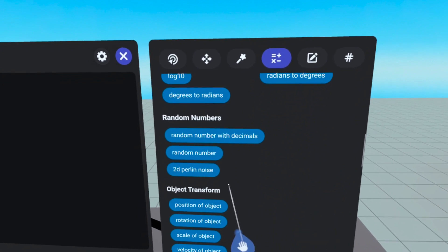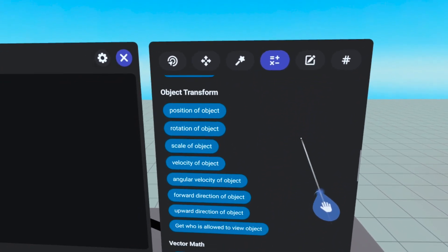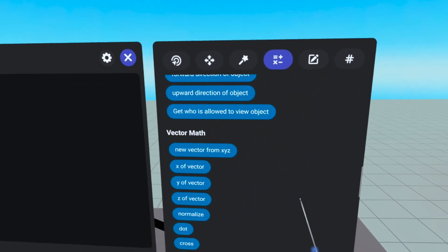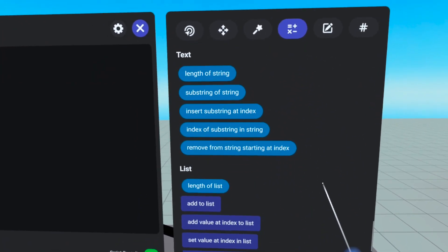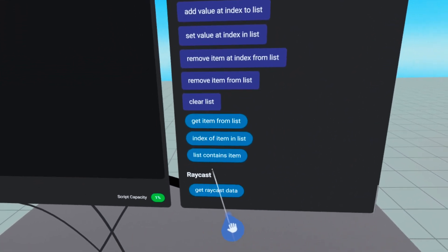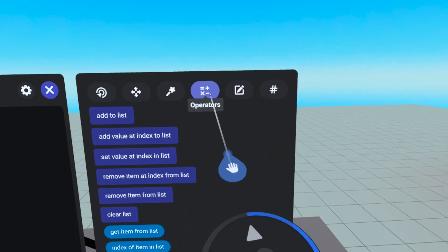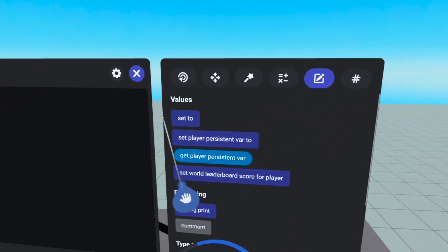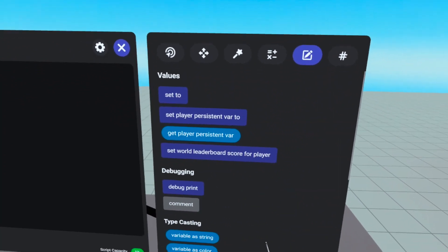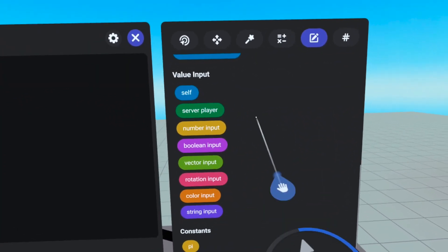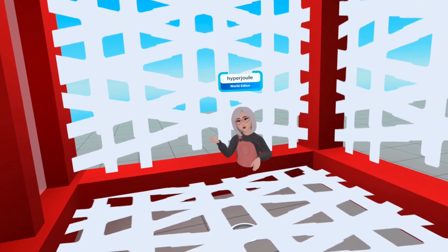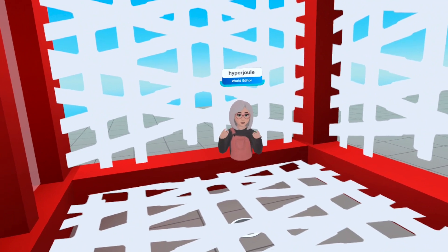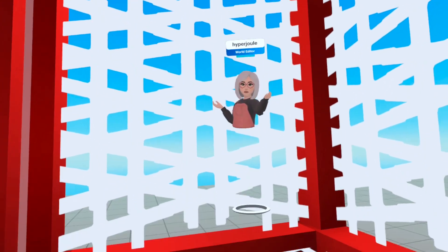We also have some options to generate random numbers and get information about objects and players. You'll also find operators to modify colors and text strings. Here are many of the code blocks used for managing lists. There is even a code block to get data from a Raycast gizmo. One tab over, we have values, where we can set script variables, player scores, as well as read and write player-persistent variables. We even have value inputs. These are used when you need a single-use value or when it doesn't change. I know it's a lot to take in, but if you take many baby steps, you'll be leaping like a giant in no time.